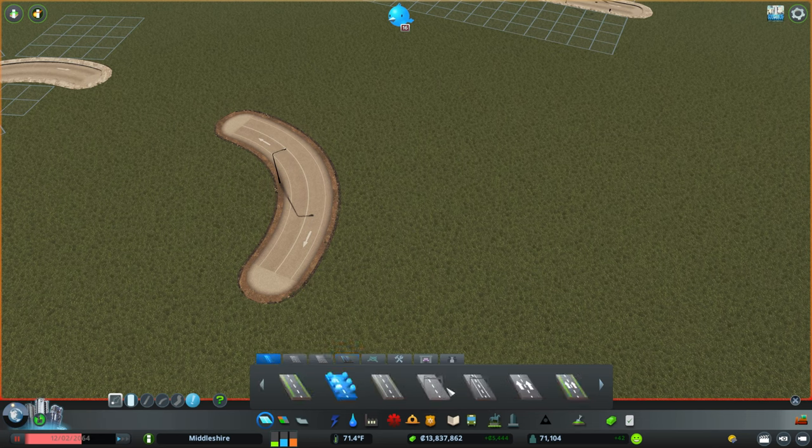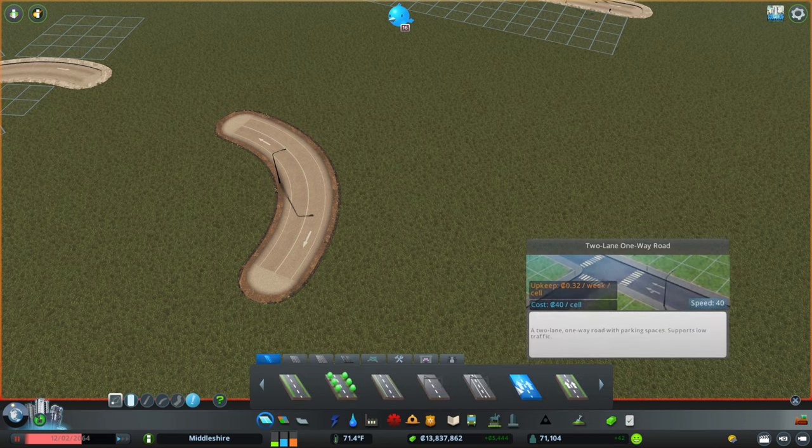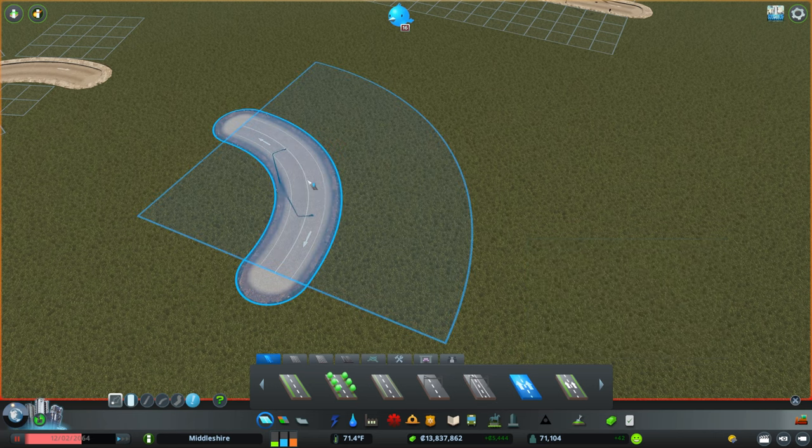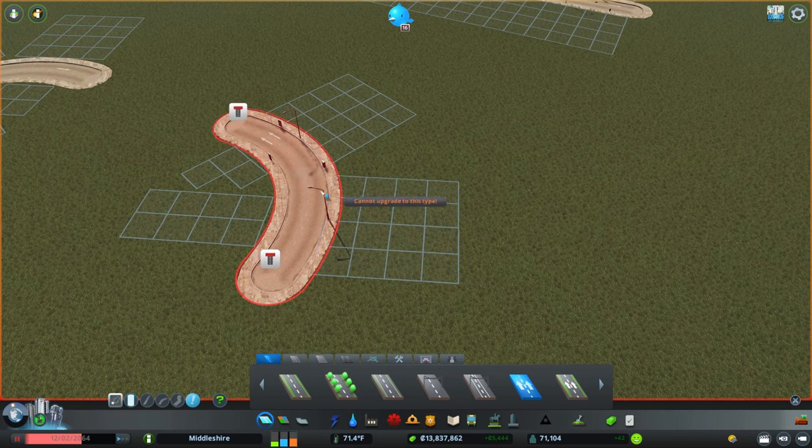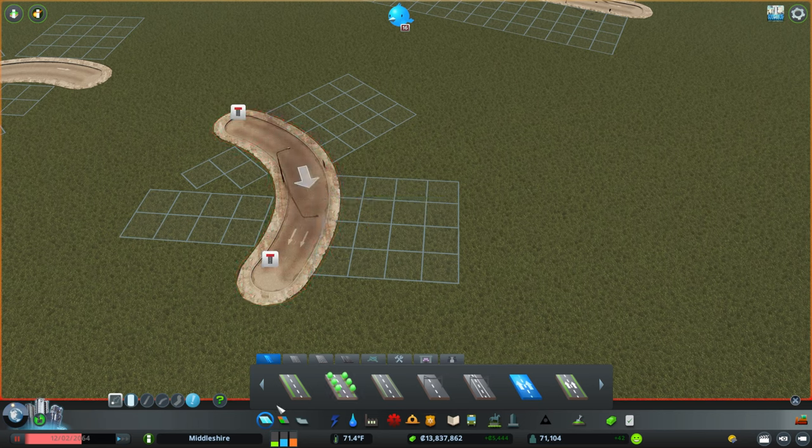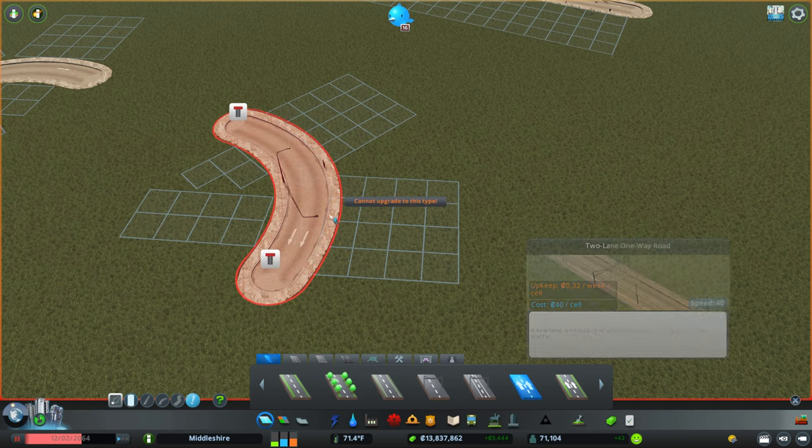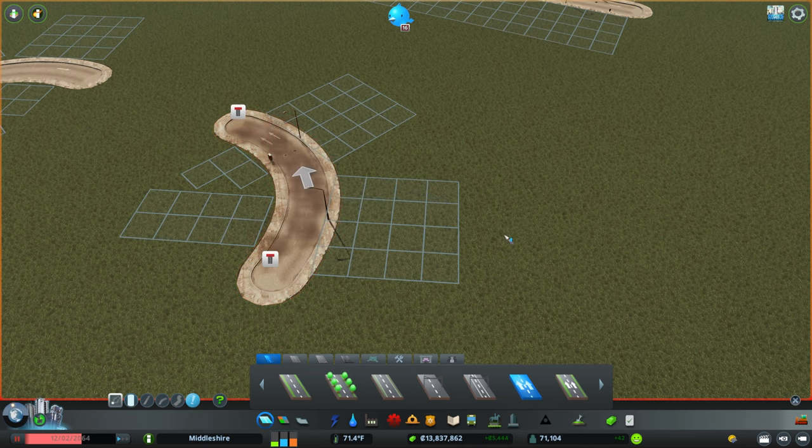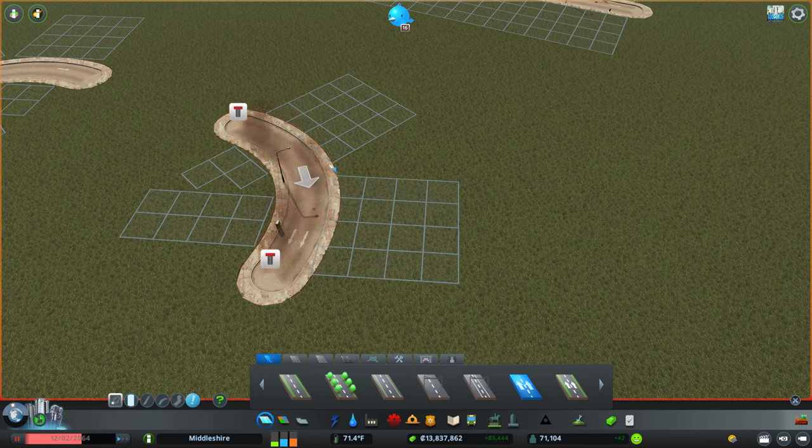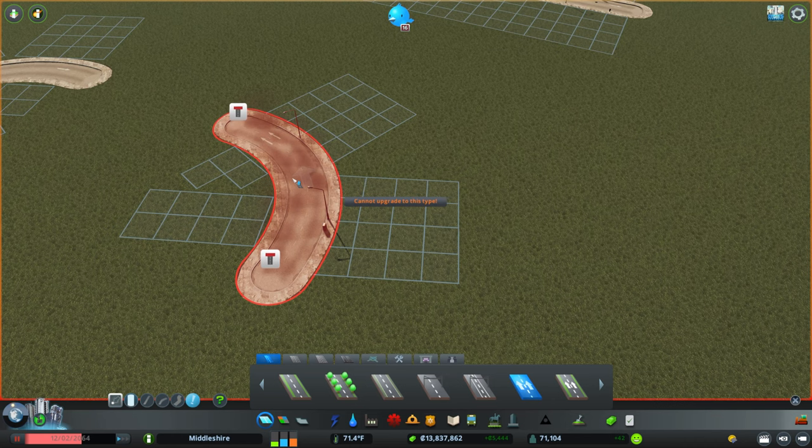The other thing that tool is used for is if you have a one-way, you can see that the arrow is pointing that way. If you right-click with the upgrade tool and your one-way is selected, it reverses the direction of the one-way. So again, right-click on that and that reverses your direction.